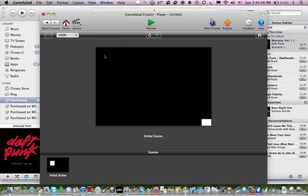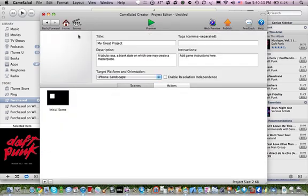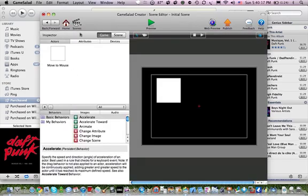And we'll shoot it out here. Okay. That's the first one. That's the accelerate towards. Now the next one.